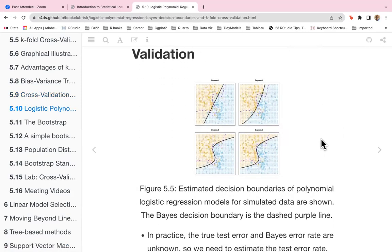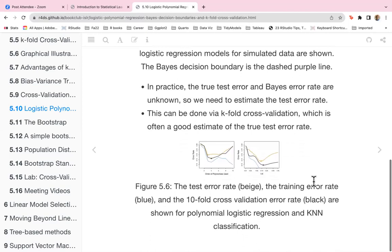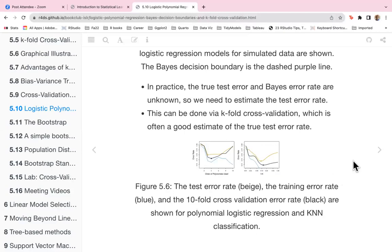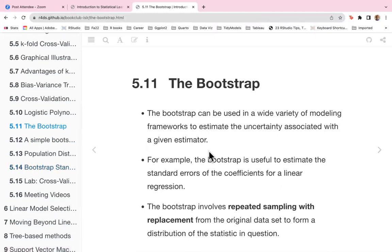In Figure 5.5, we see the estimated decision boundaries of polynomial logistic regression models for simulated data, with the Bayes decision boundary as the dashed purple line. In practice, the true test error and Bayes error rate are unknown, so we estimate the test error rate via k-fold cross-validation. In Figure 5.6, the test error rate in beige, the training error rate in blue, and the ten-fold cross-validation rate in black are shown for polynomial logistic regression and k-nearest neighbors classification.